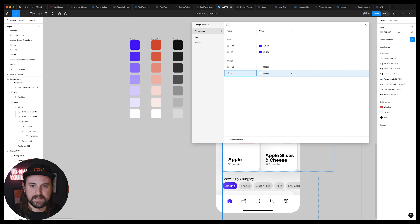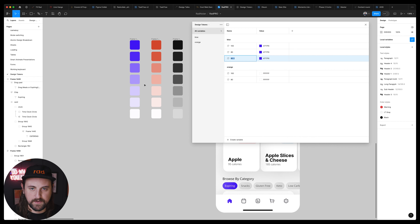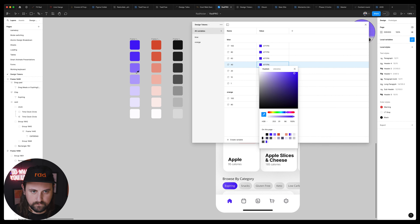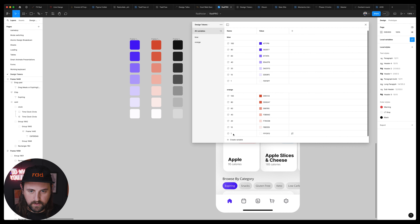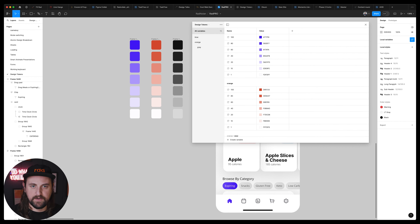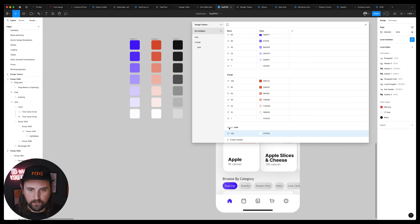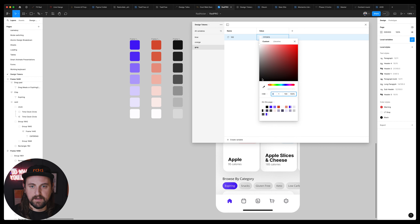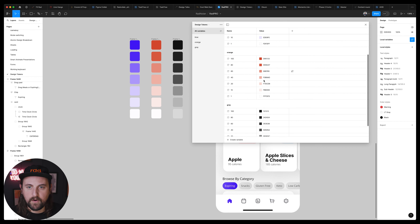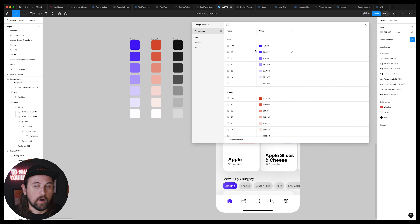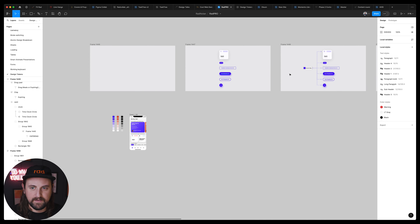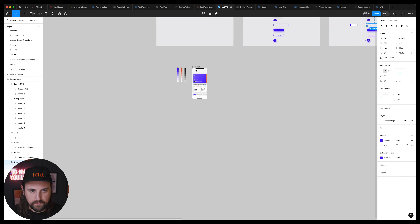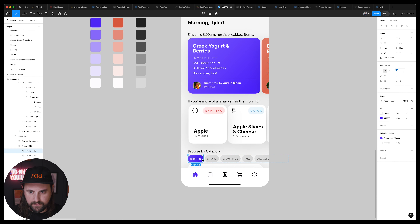Let's create orange 100 and orange 80. Now we've got these two groups that can be interchanged throughout — we could also create subgroups, which will be super important as we build this system. I'll go ahead and create all the shades: 80, 60, 40, 20, 10, 1. Then I'll create a gray slash 100 variable, though it automatically placed it inside orange, so I'll drag it out to make it its own group. Now we have our primitive color variables — our primitive tokens.